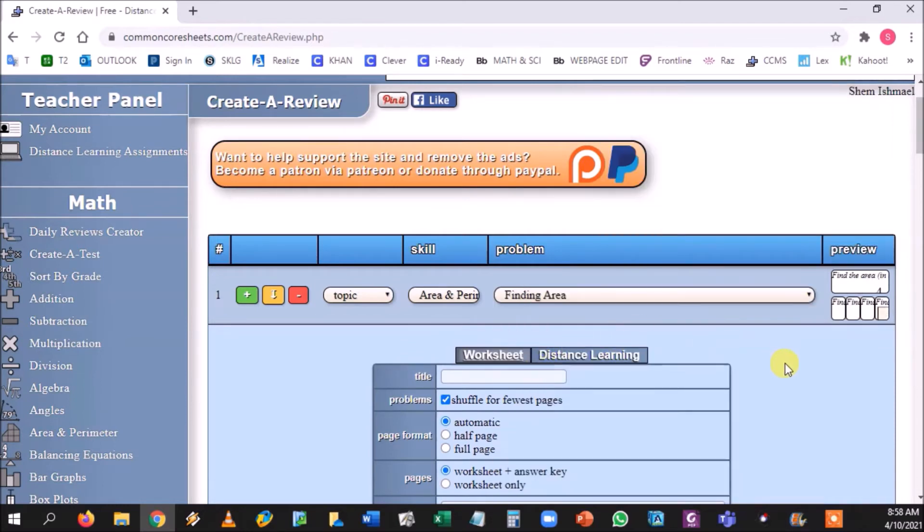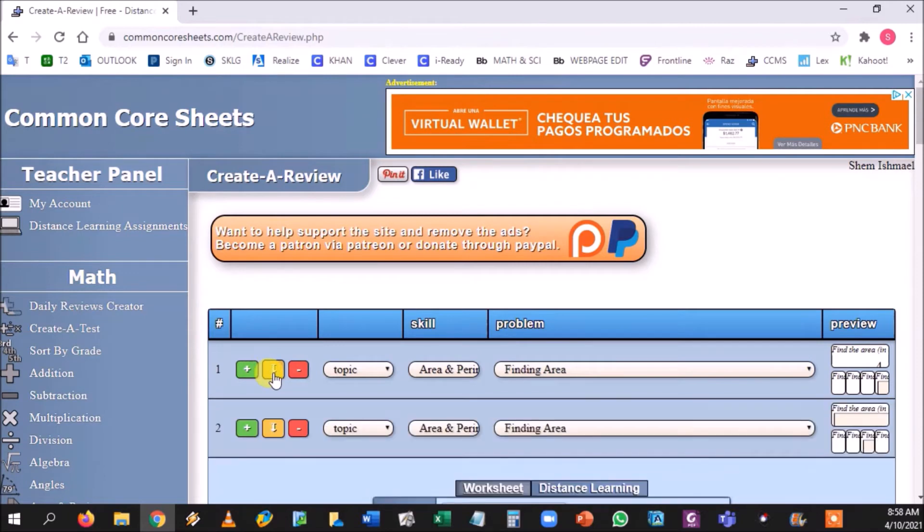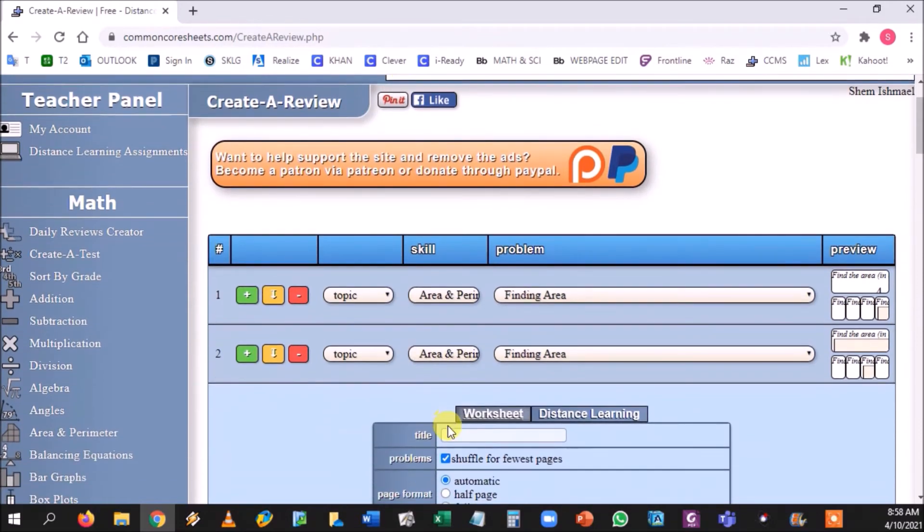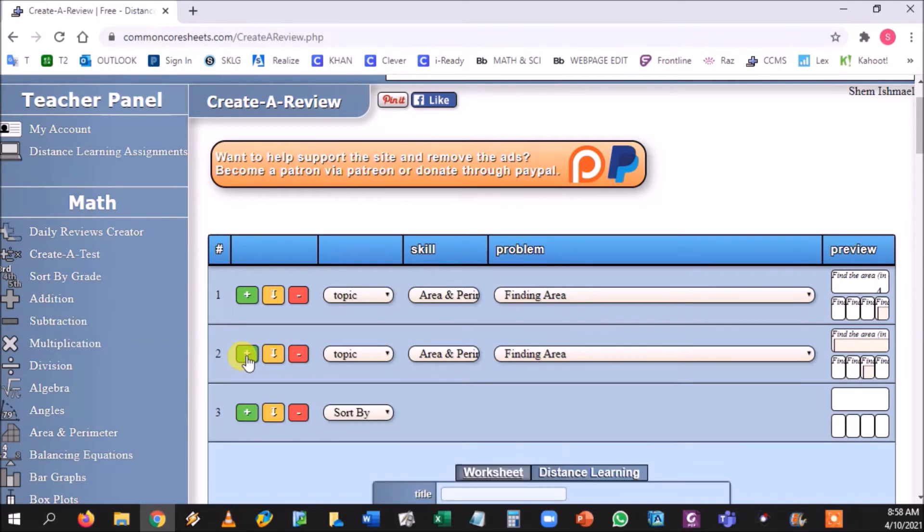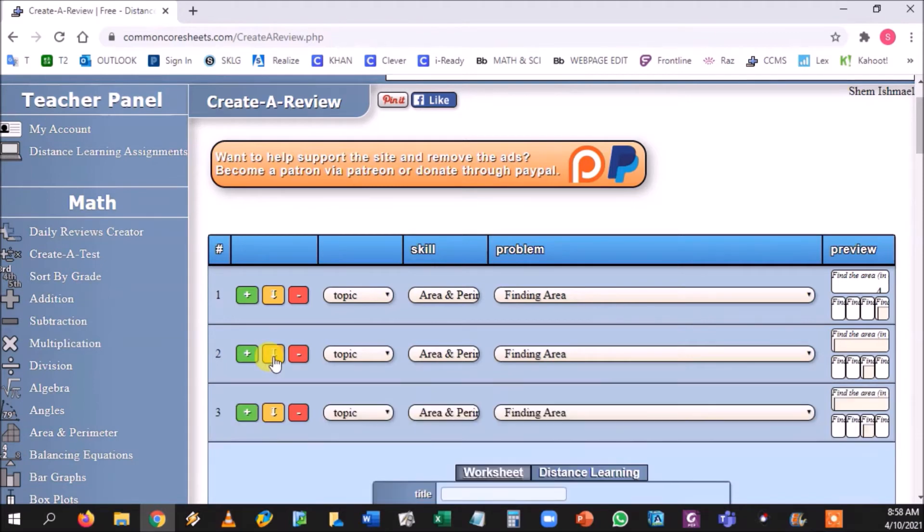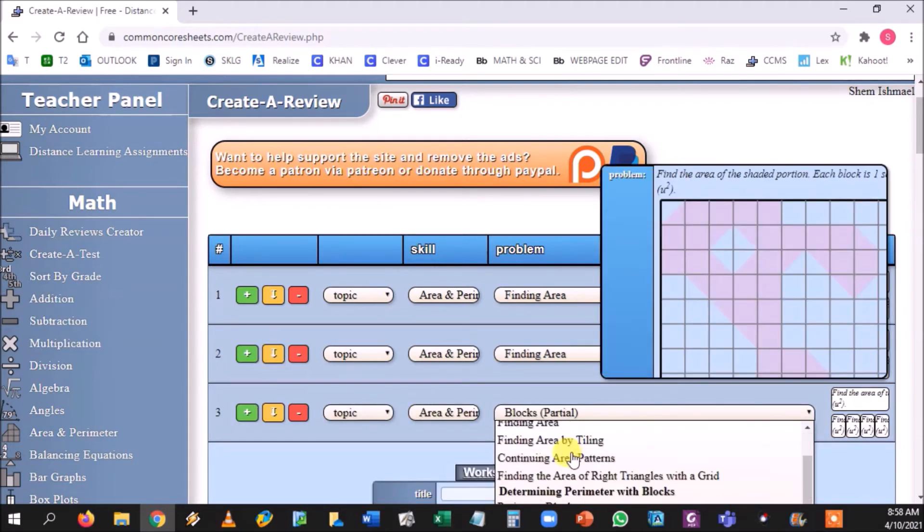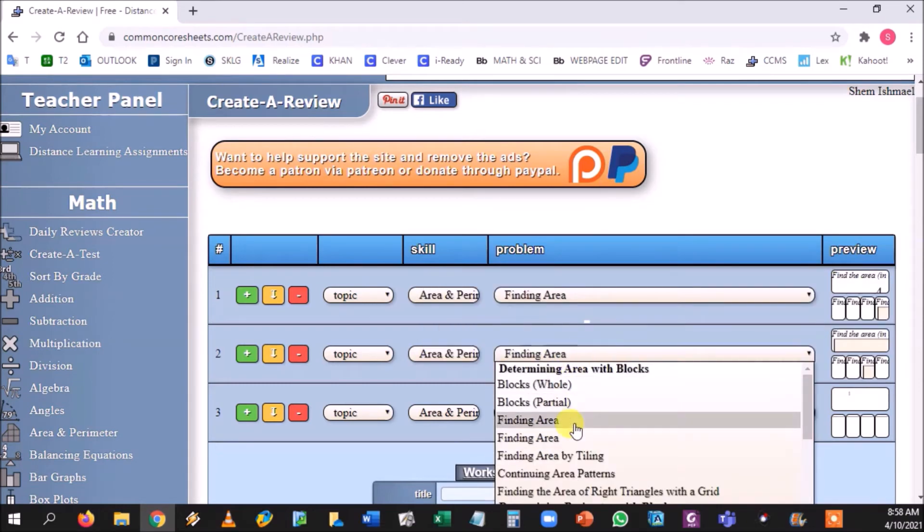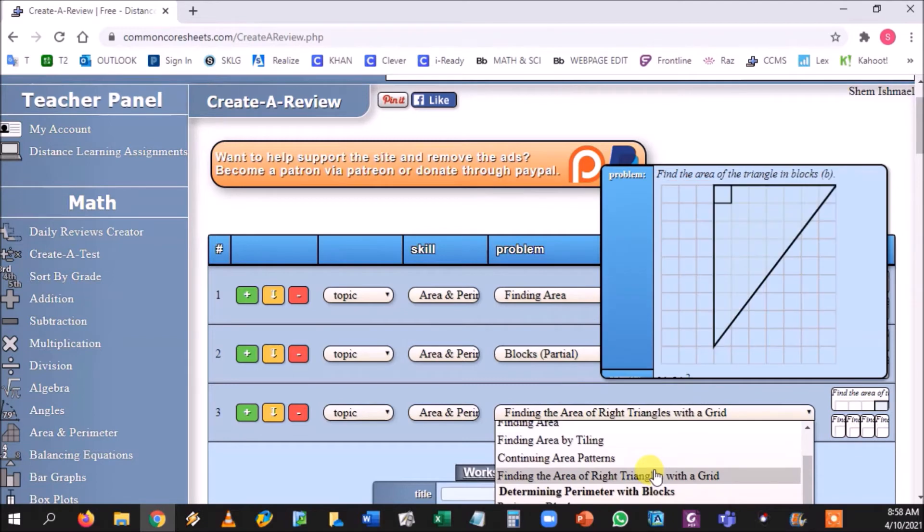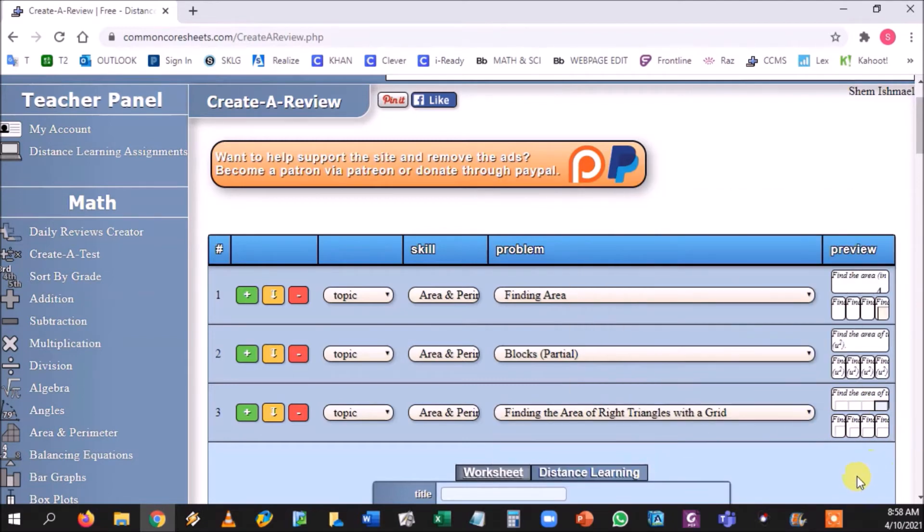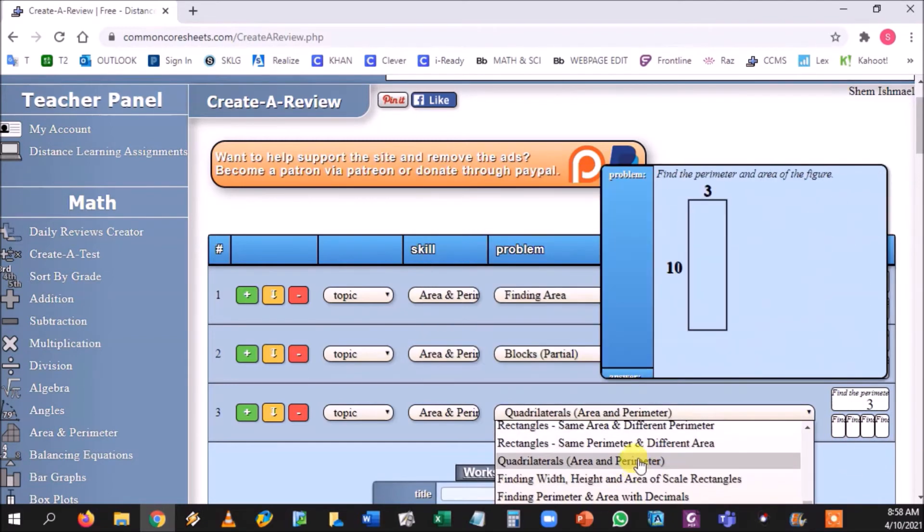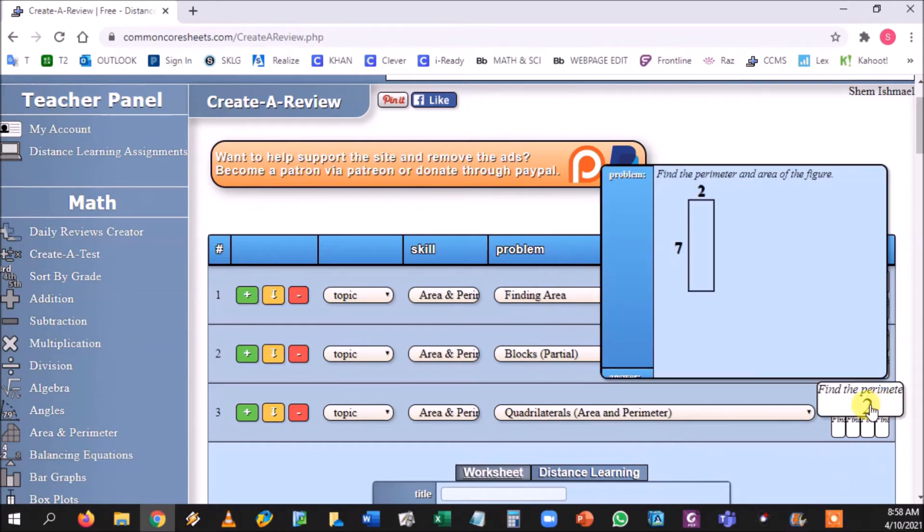So if I just choose the topic of area and perimeter and I'm talking about finding area, I can press the yellow guy and he makes a direct copy of it. Kind of saves you time if you don't want to just press the green button and find and do all this clicking stuff to get back to area and perimeter. You could just press the yellow guy and just change the skill and mix it up however you want.